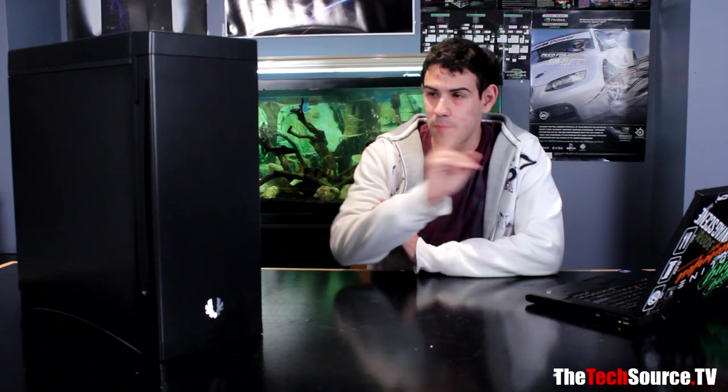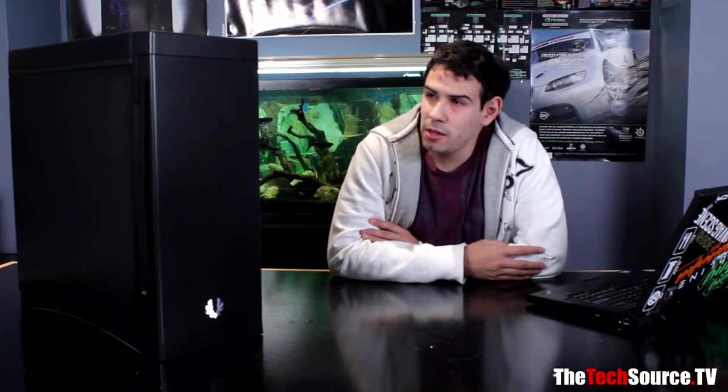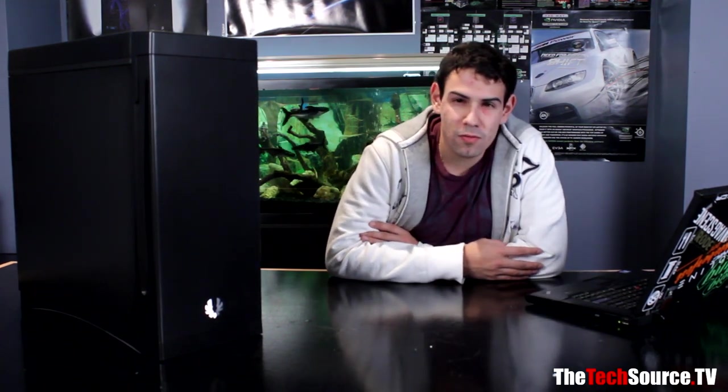Hello and welcome to TechSource.TV. My name is Dan and today we have with us the BitFenix Ghost. Now as you may notice, it's a very unsuspecting case, but within this unsuspecting case is quite the rig. So stick around today, we're going to be reviewing the BitFenix Ghost.